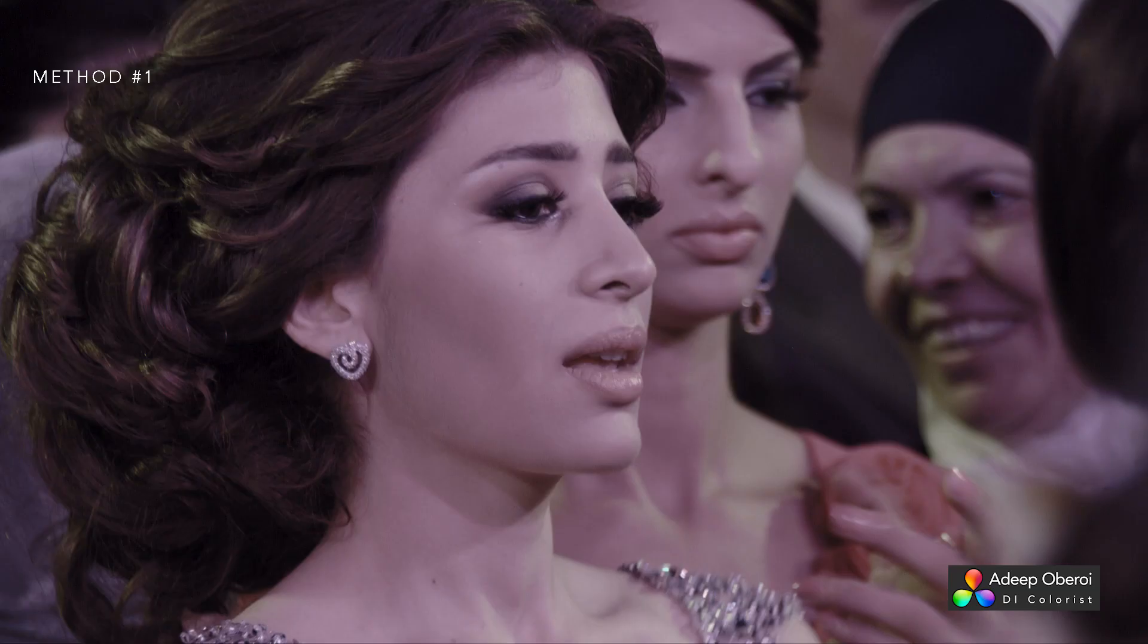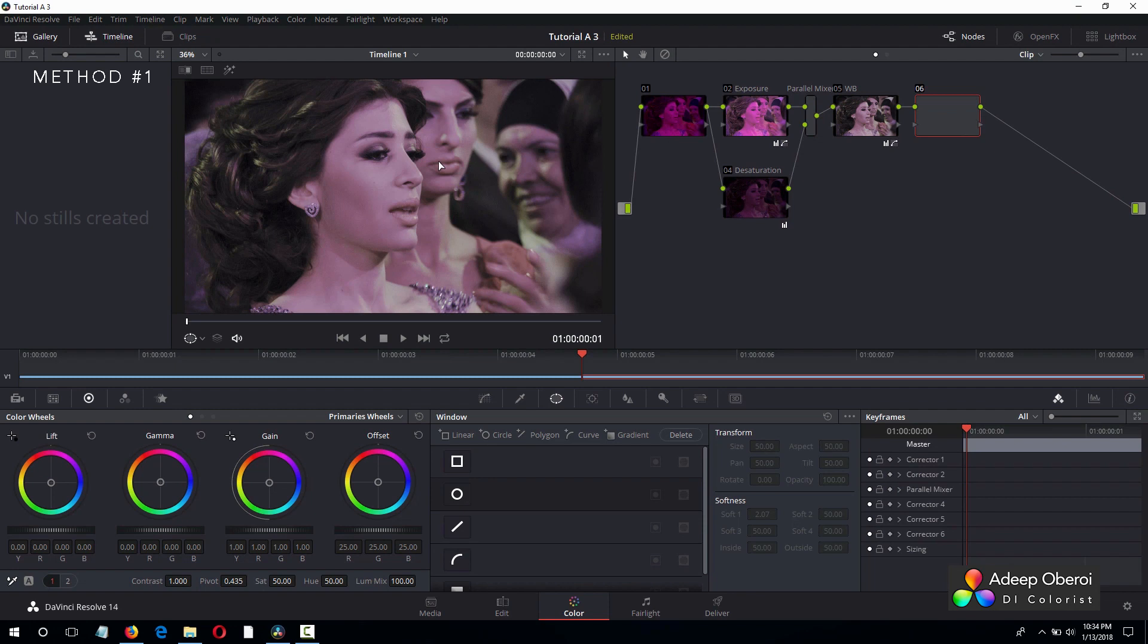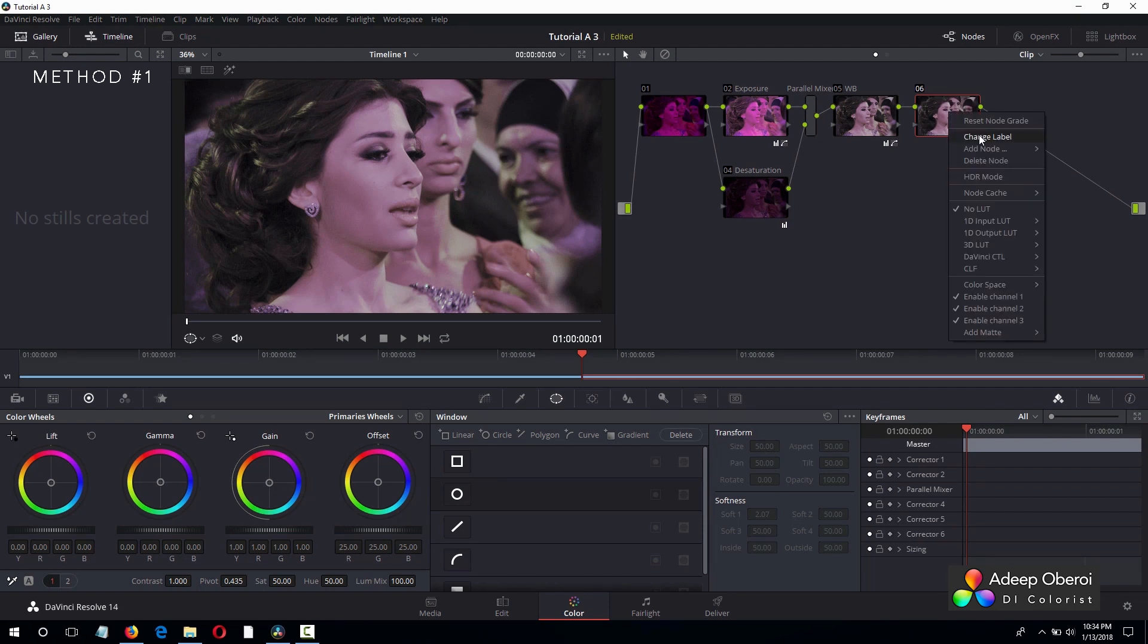Like so. Now that looks much better, but we still have to remove some of the color cast. Now for this, we will create another serial node and we will label this skin tones, because we are going to correct the skin tones.